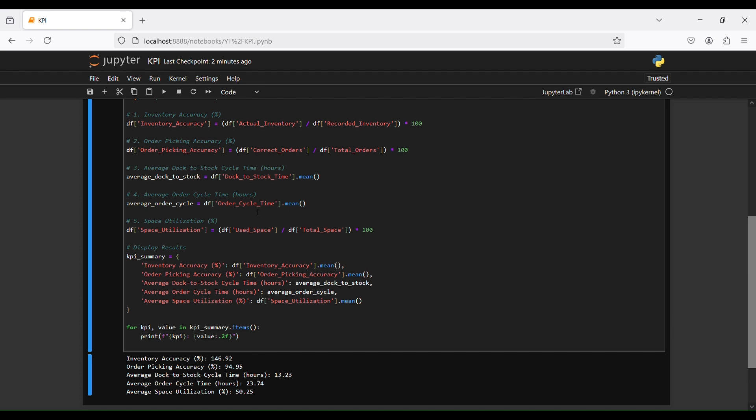The fourth KPI is average order cycle time in hours — 'average order cycle' equals the DataFrame's order cycle time column using the mean formula. The fifth KPI is space utilization: we create a new column 'space utilization' equal to used space divided by total space, multiplied by 100.